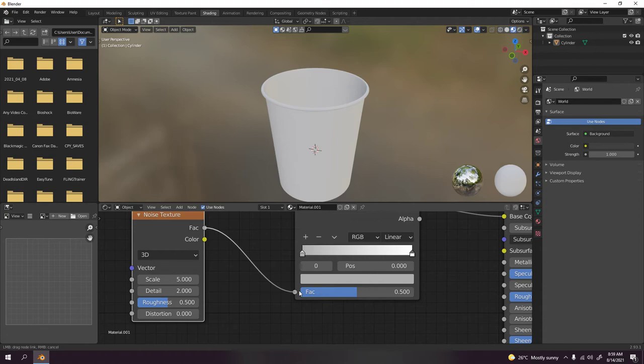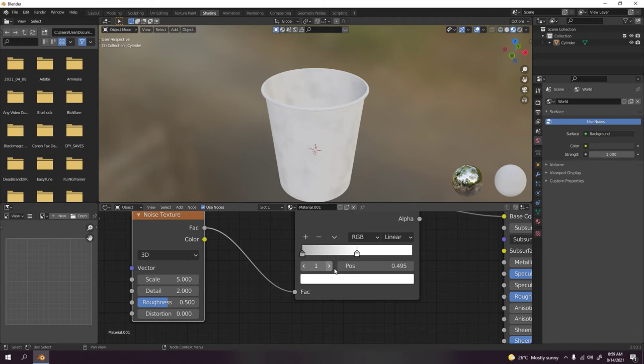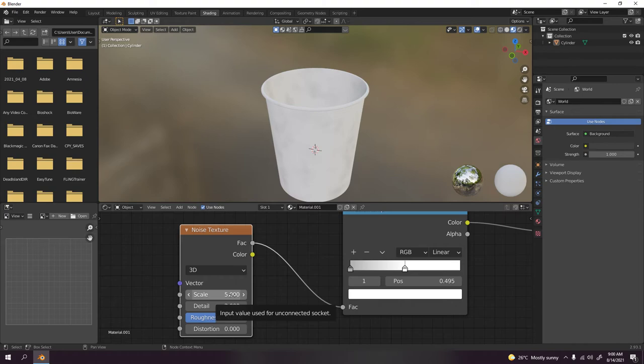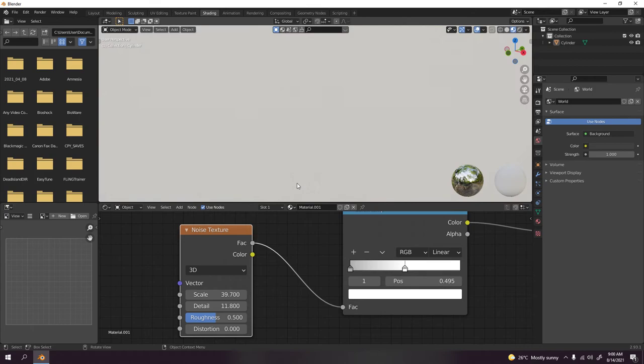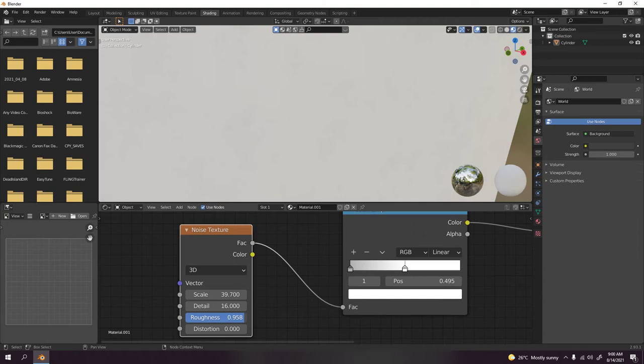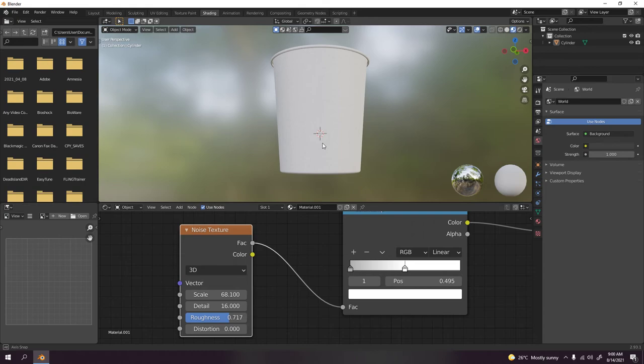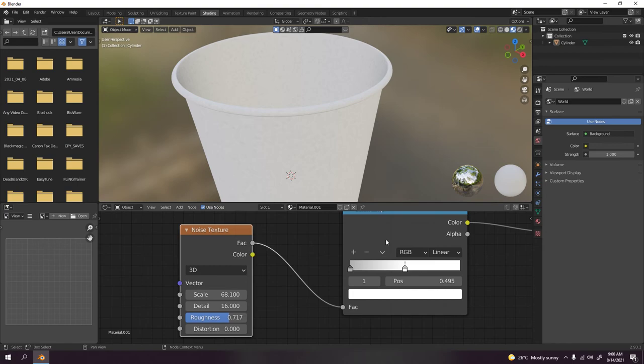Go to the factor to the factor. Now I'm gonna increase the scale, something like that. It's not very ugly but it still works well. Detail - if you want to see the detail, increase the detail. Roughness, make it more. I don't need distortion for this.